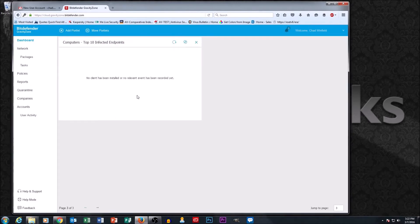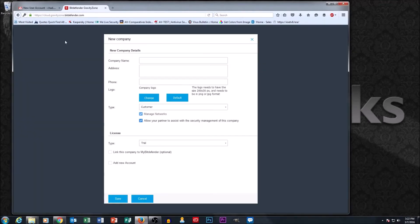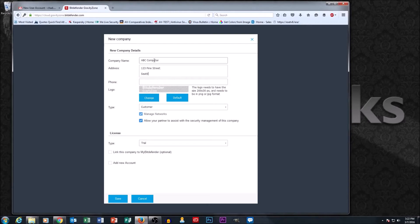Where I normally have people start is in the Companies section, because since you're likely a reseller, you're going to want to set up all the customers you want to protect. Let's set up a test company under Chad's account — we'll just call it ABC Computer — and put in a fake address just to give us some data.